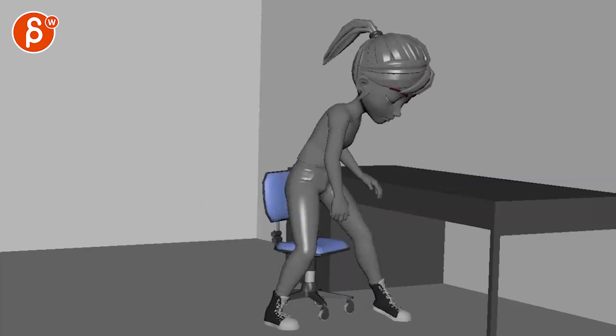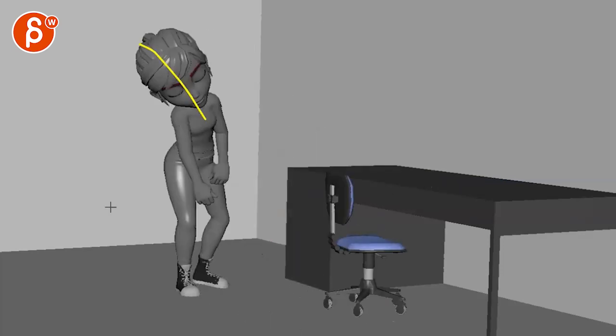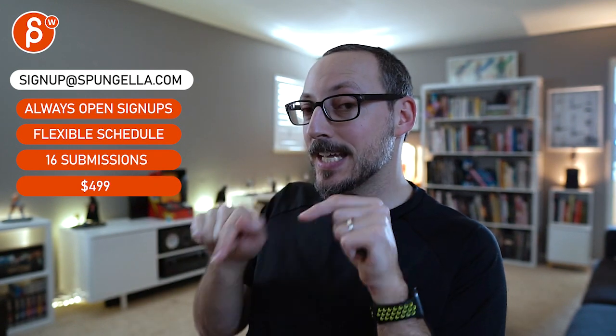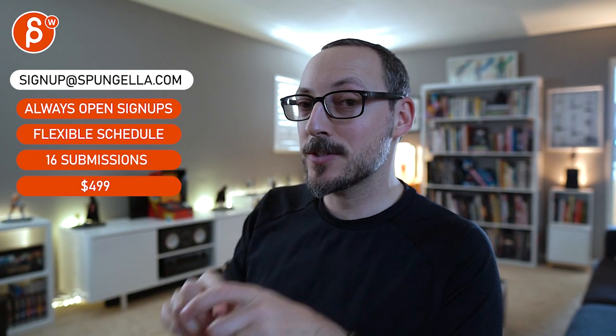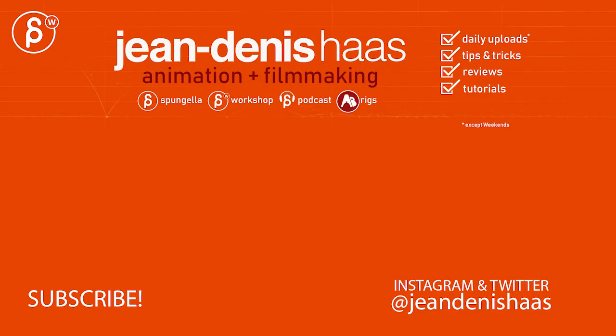And that is that for me. Alright, thank you. There's an email you can sign up—you can start whenever you want, submit whenever you want, you get 16 submissions. Either way, a like and subscribe would be awesome. Thank you.